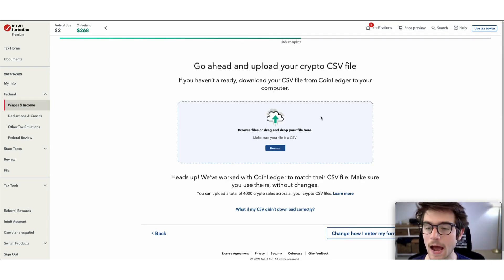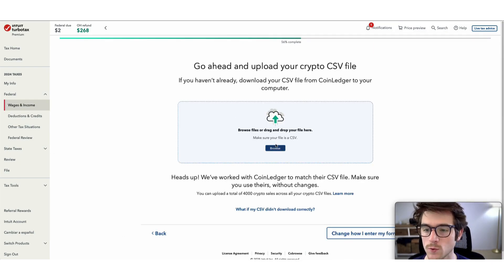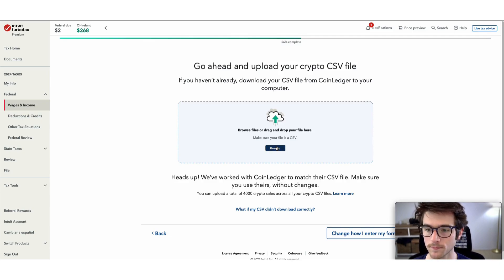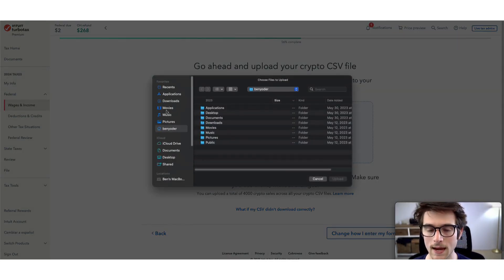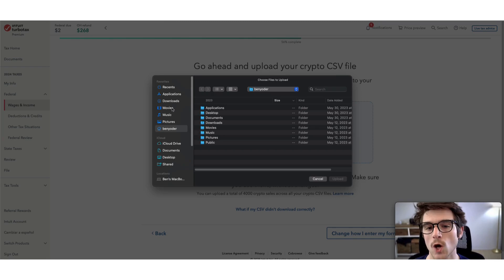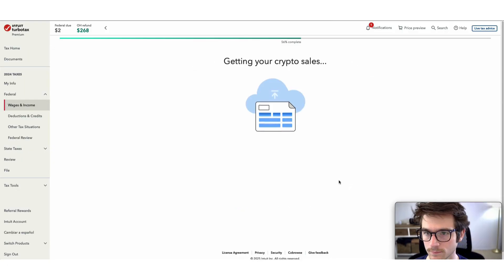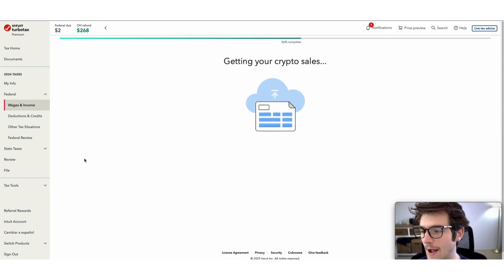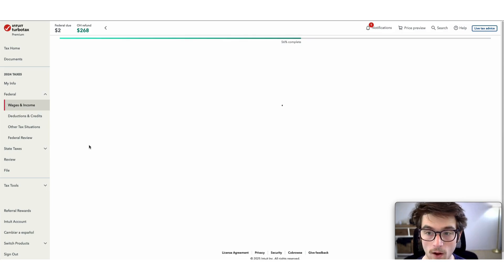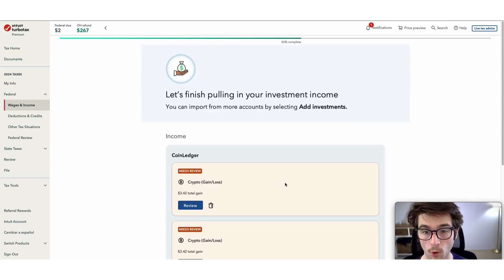Now that we have gone through the proper steps, select browse and upload your TurboTax Online form. My TurboTax file is now being imported.